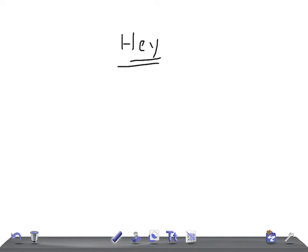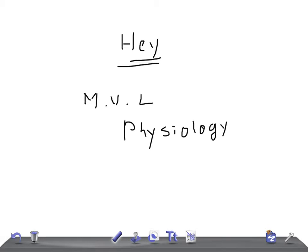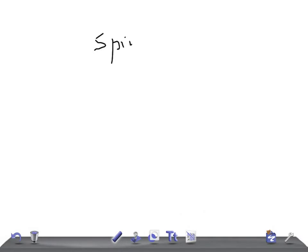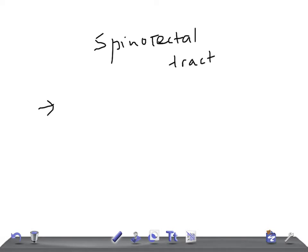Hey guys, welcome back to All-In-Law. This is a medical video lecture on physiology. Today we're going to talk very briefly about the spinal tactile tract. In previous videos, we discussed the dorsal spinocerebellar tract, anterior spinocerebellar tract, anterior lateral spinothalamic tract, and anterior spinothalamic tract.